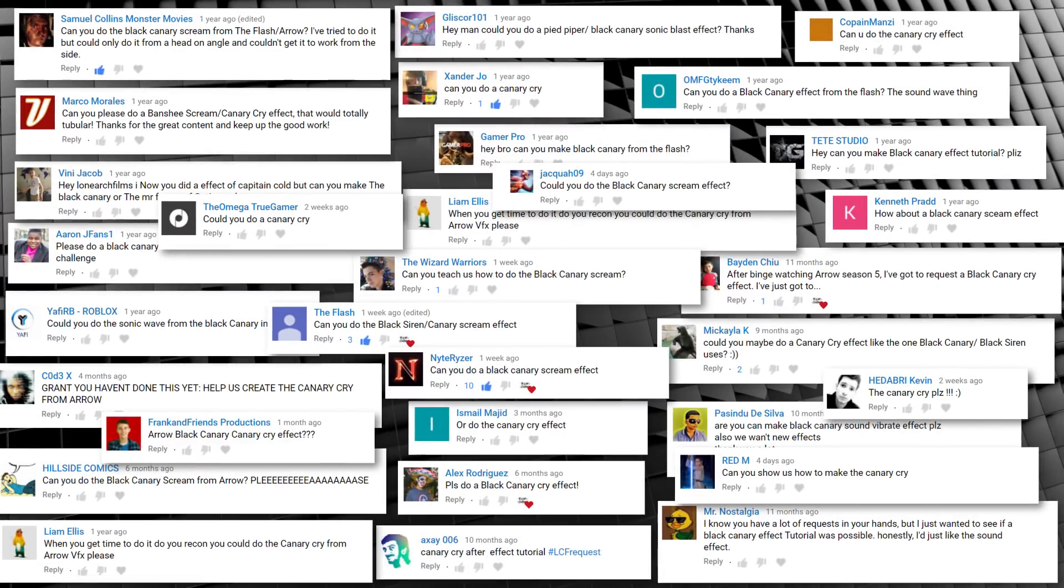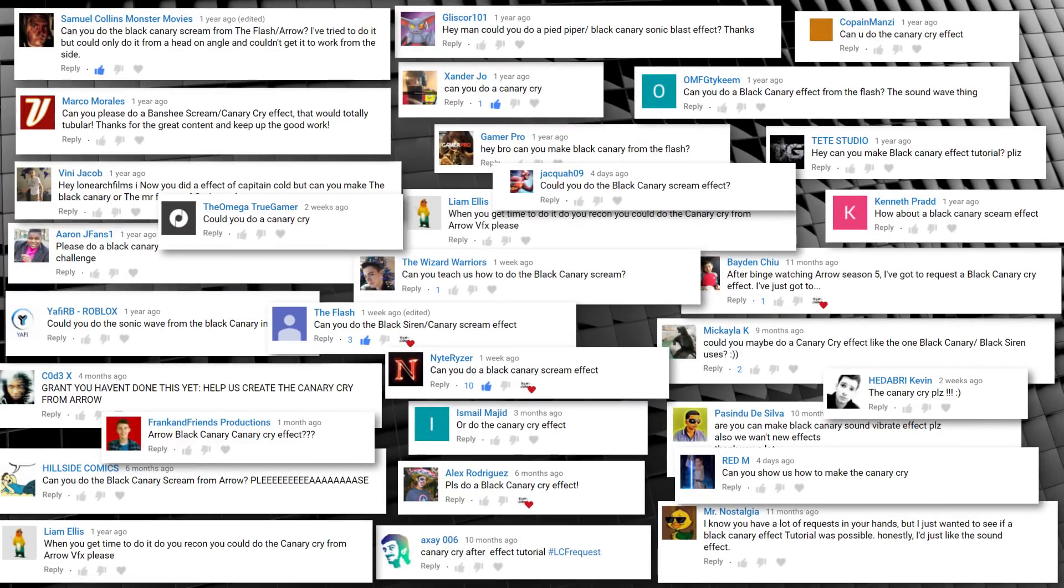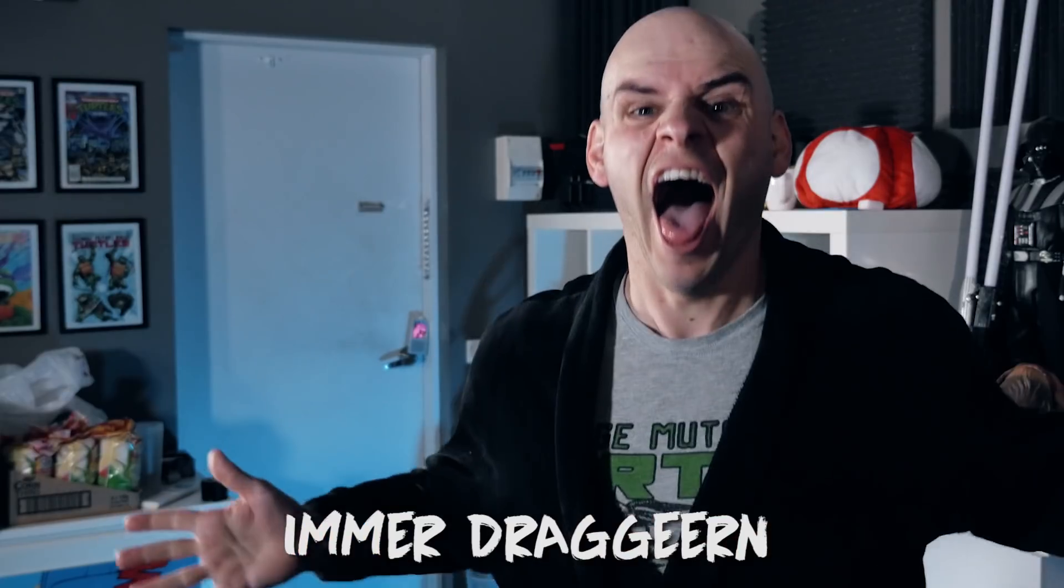So as you can see, a crap load of you asked for a canary cry slash sonic scream effect from Arrow. And finally, that's what we're doing today. Now in order to complete this effect, you need to do your best impression of a sonic scream slash canary cry, which may or may not, and I mean may, make you look like a complete idiot.